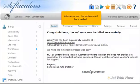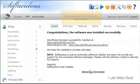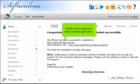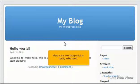After a moment, the software will be installed. Use this link to view your newly installed application. Here is our new blog which is ready to be used.